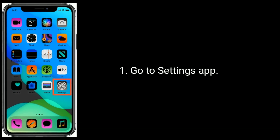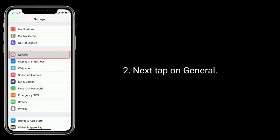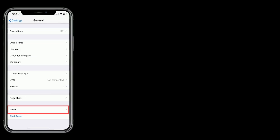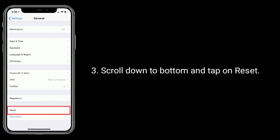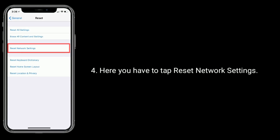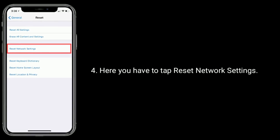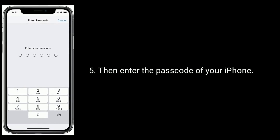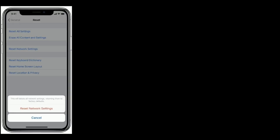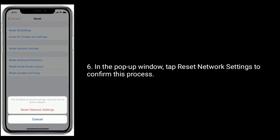Go to the Settings app, then tap on General. Scroll down to the bottom and tap on Reset. Here, you have to tap Reset network settings, then enter the passcode of your iPhone. In the pop-up window, tap Reset network settings to confirm this process.